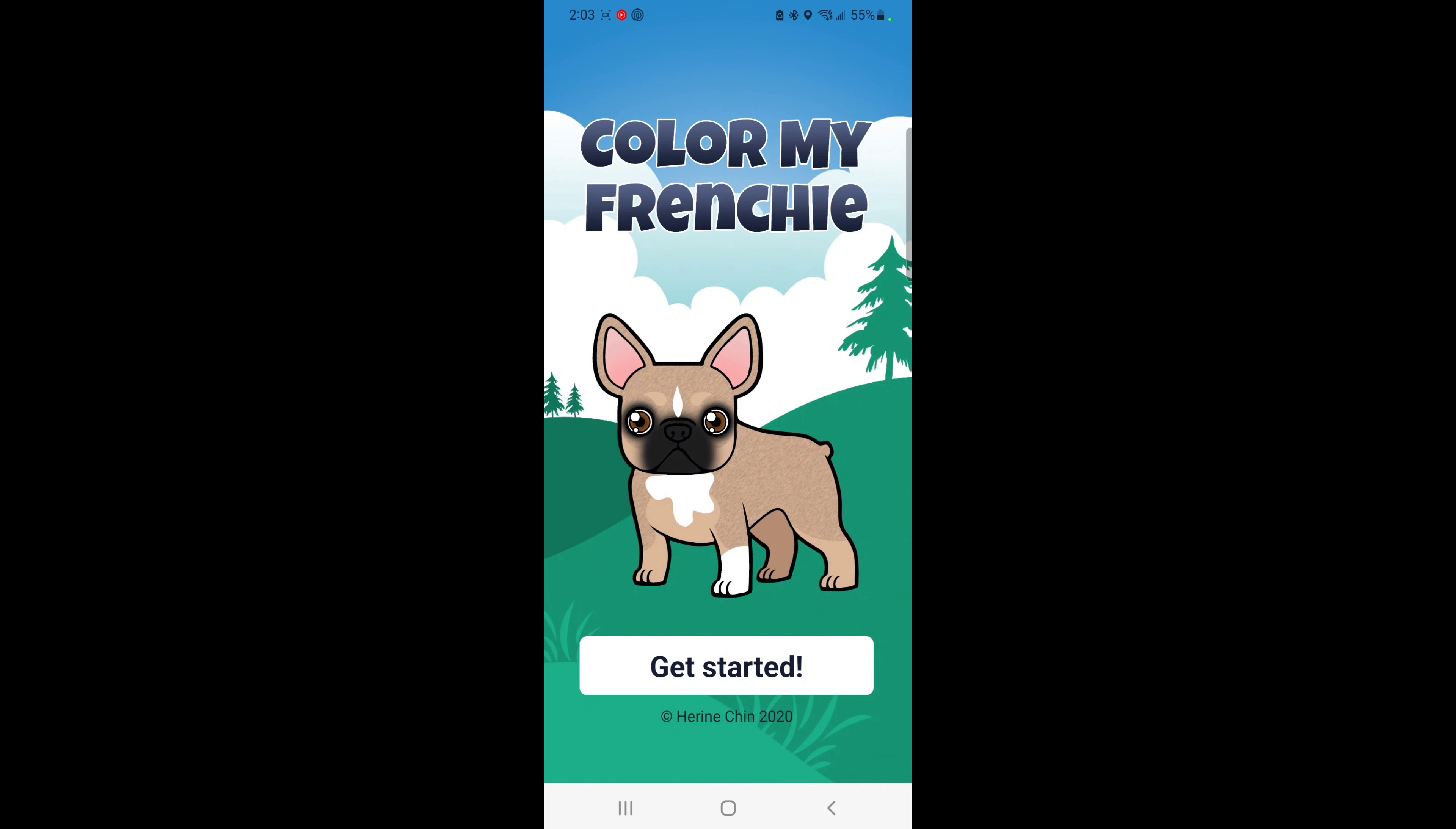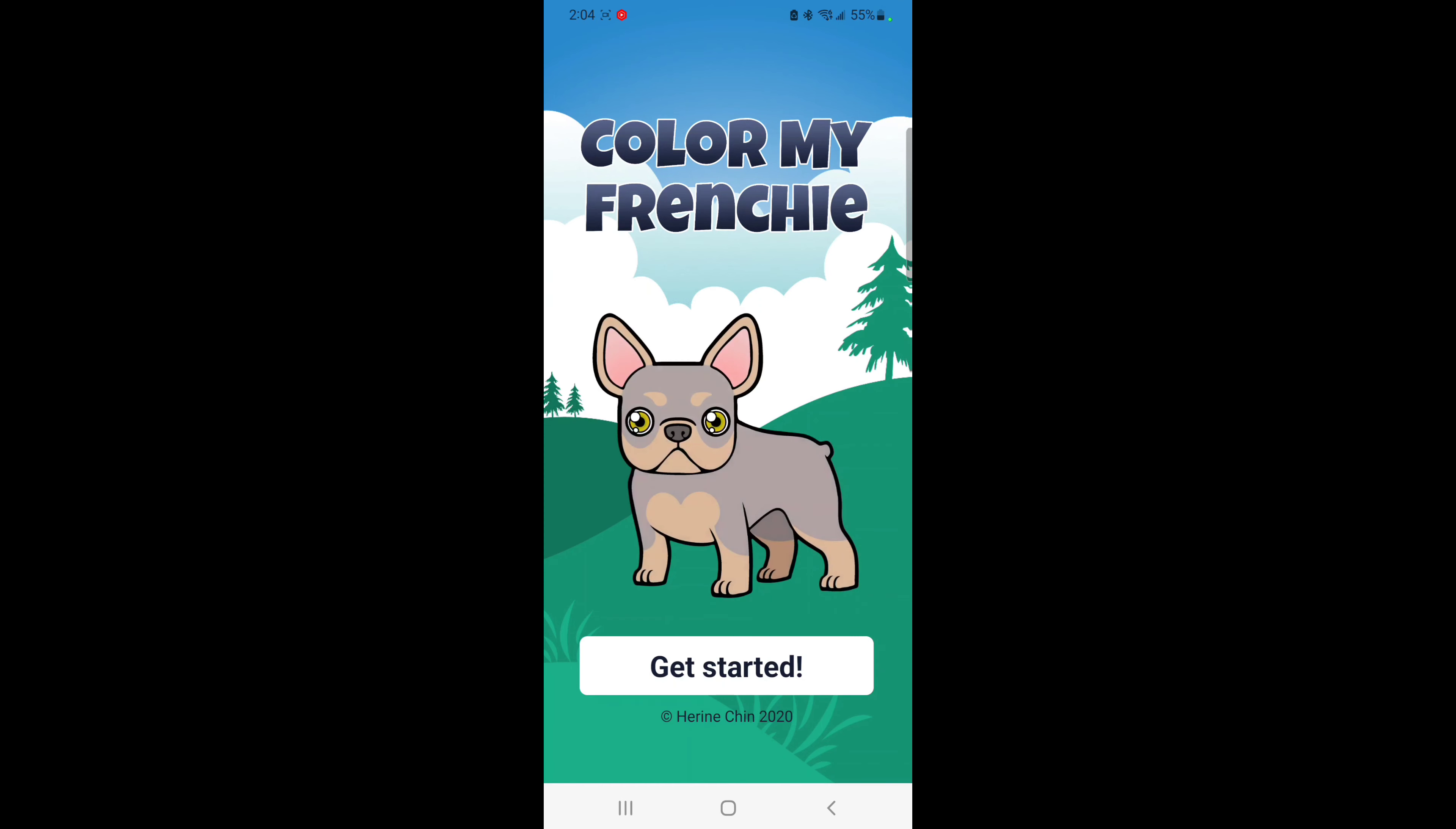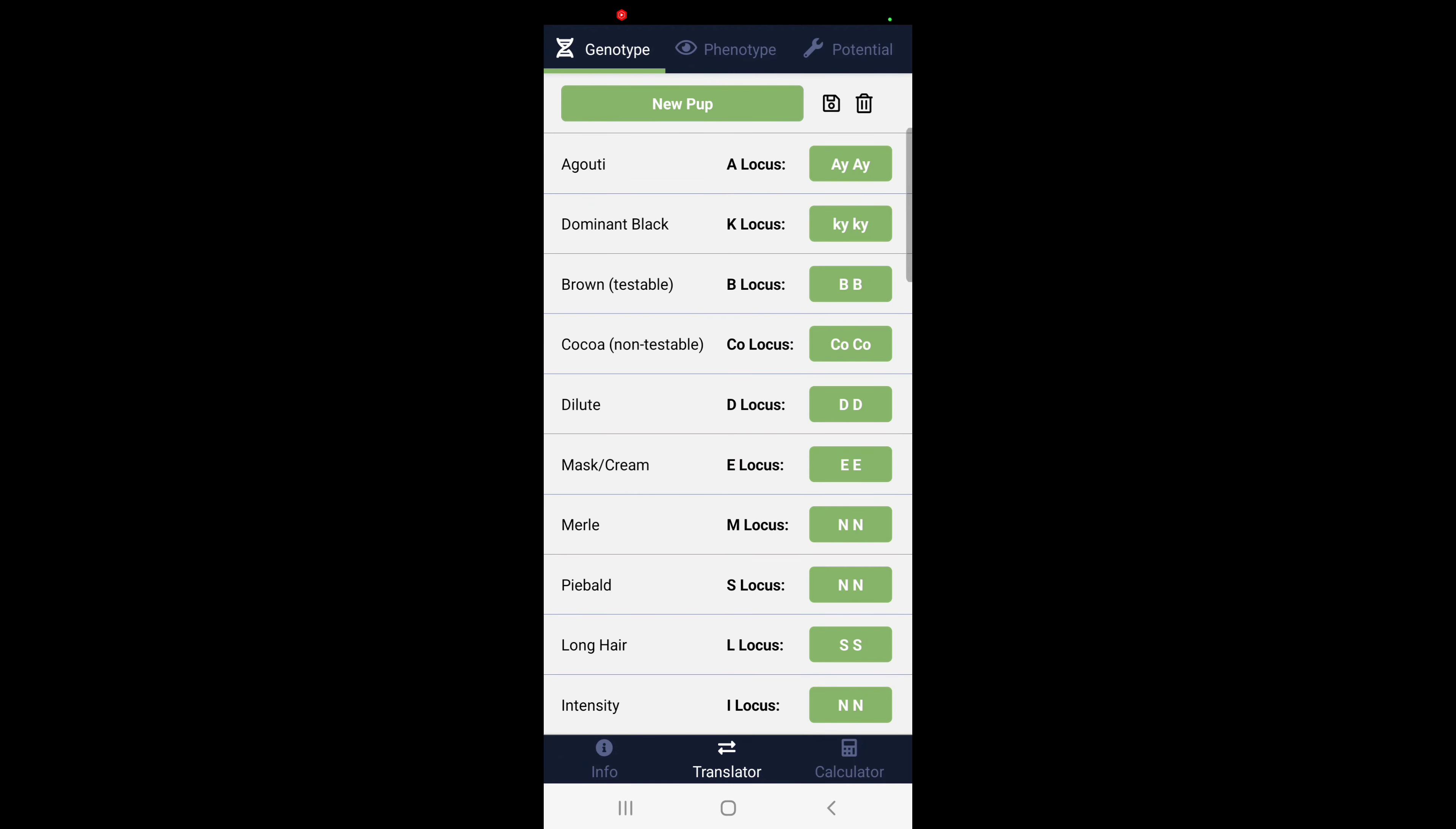Hey there YouTube, Saifa Frenchies, and today I'm going to show y'all how to use Color My Frenchie. To get started, first you're going to need your dog's DNA.